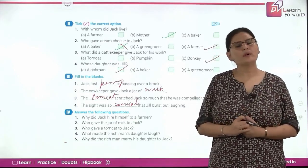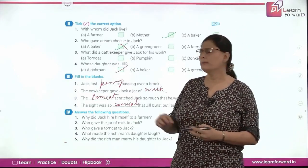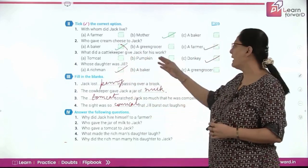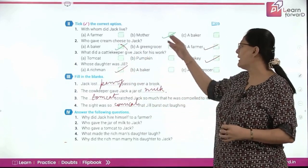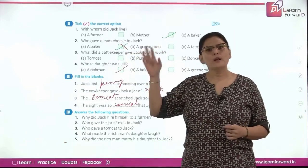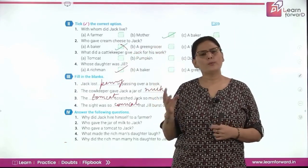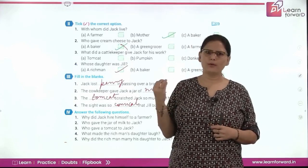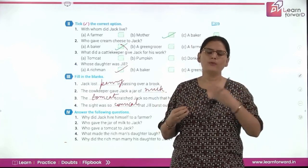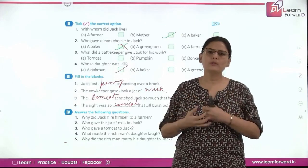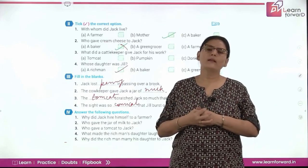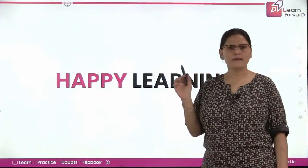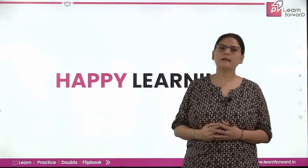That was all about the chapter. I hope you all enjoyed the story. When we have so many characters, even I got confused — who gave the cheese, who gave milk, who gave the tomcat. I would suggest you read the chapter two or three times so that you are clear with all the rewards and who gave what. Read it two or three times and go through the exercise. See you tomorrow. Till then, take care. Happy learning.